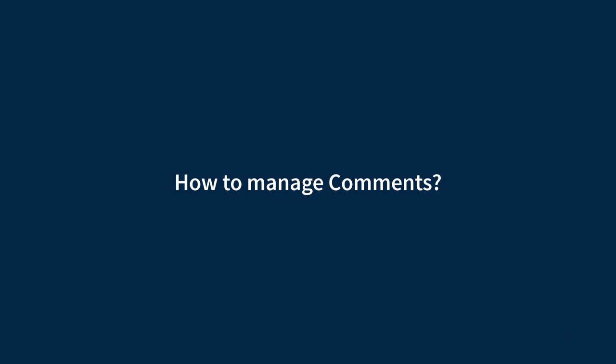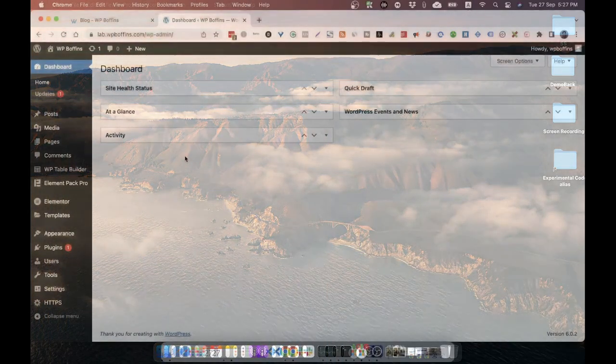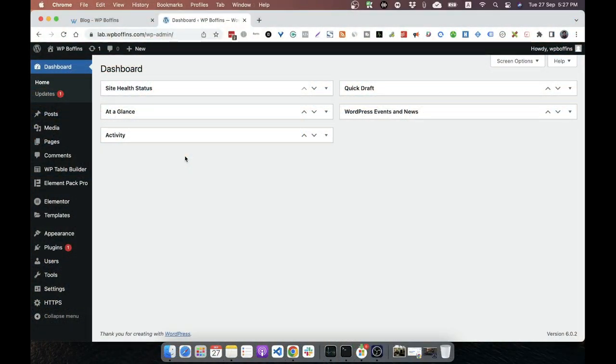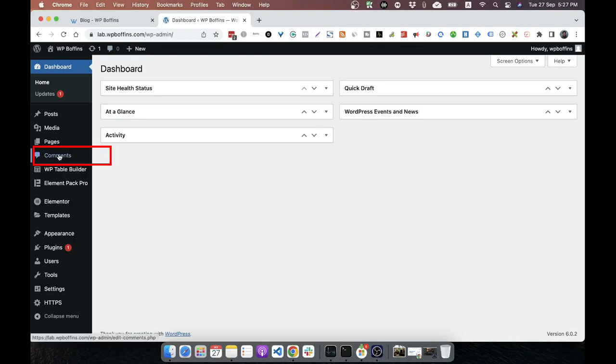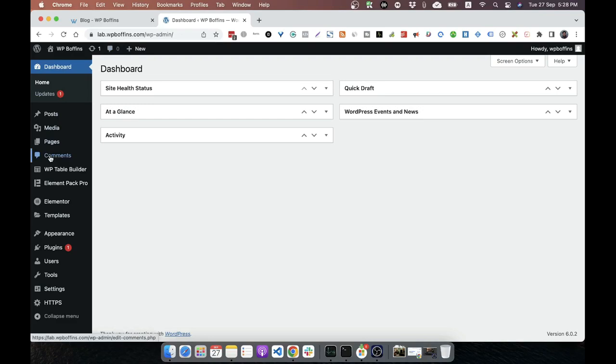How to manage comments? If we are logged into our WordPress dashboard, then we'll see an icon like this, like comment or bubble card on the admin bar. Also there is a menu item named comments in the left hand menu. If I click here or here, both are the same options. So I'm clicking here.